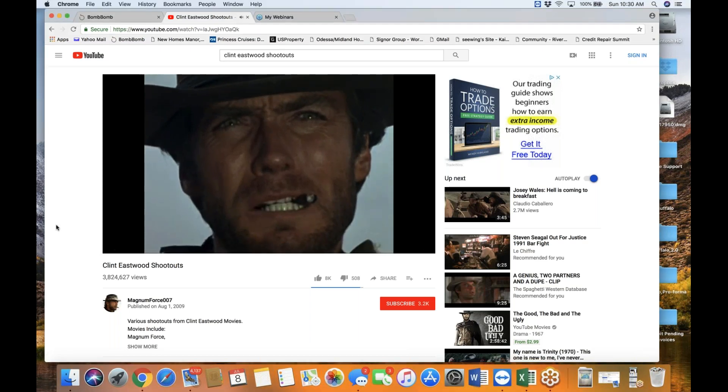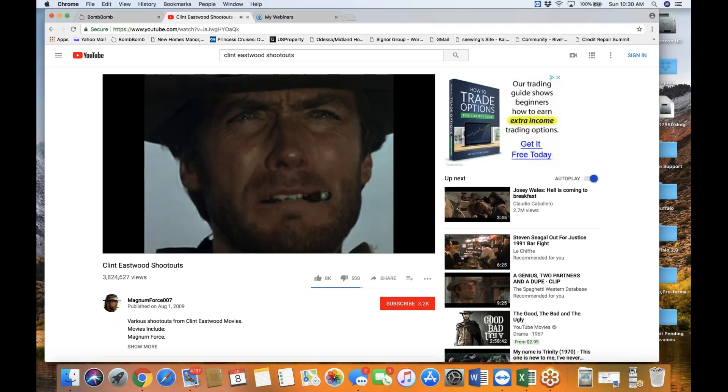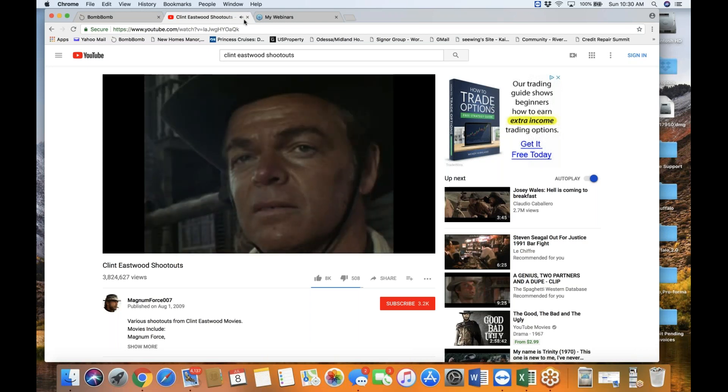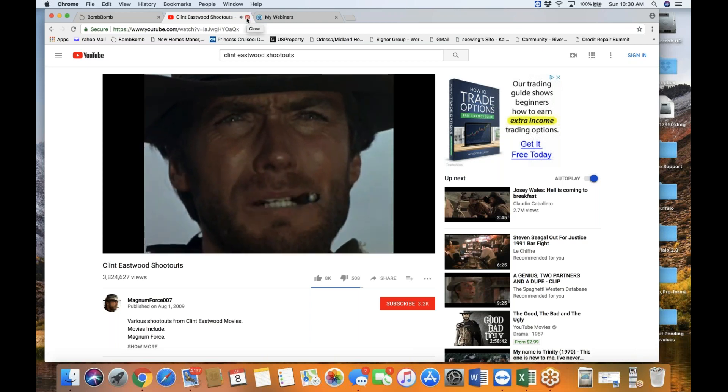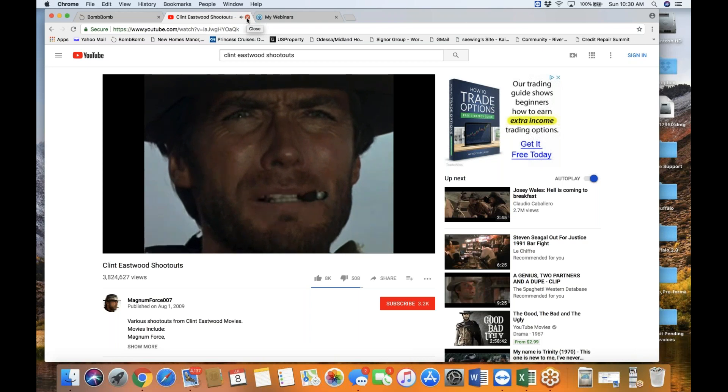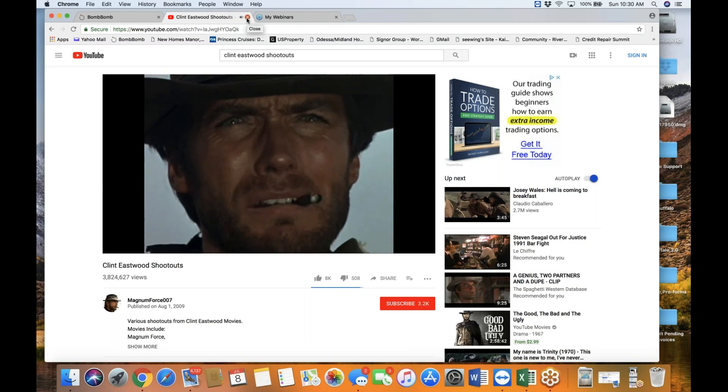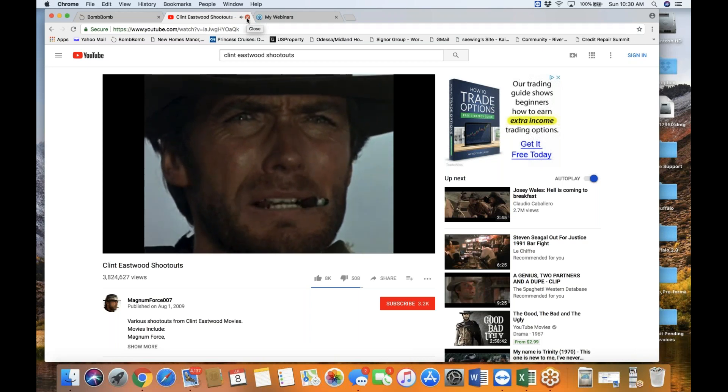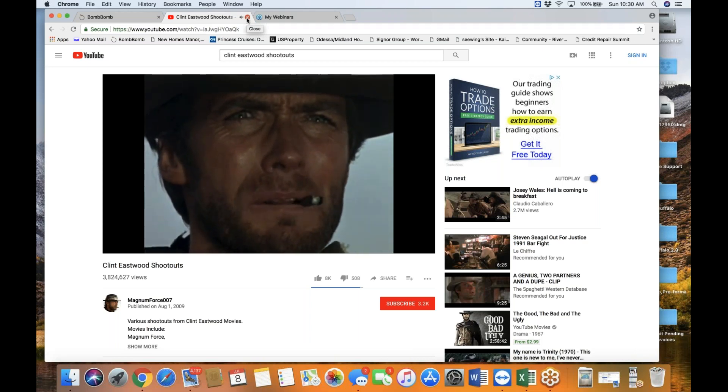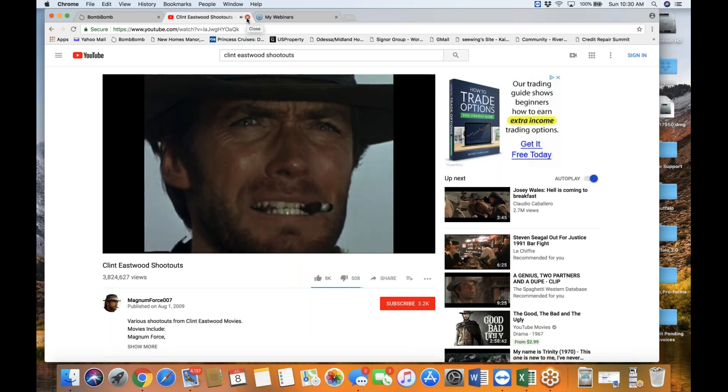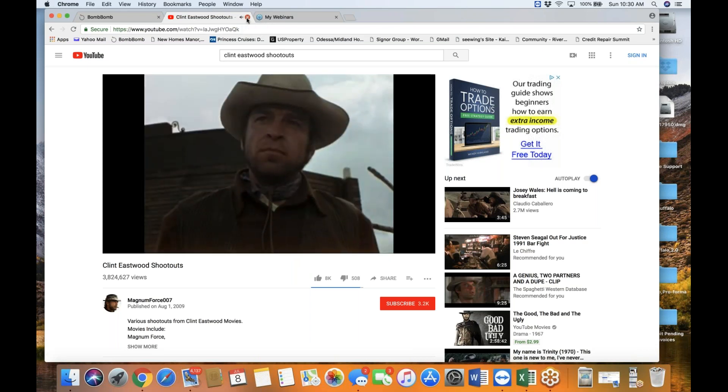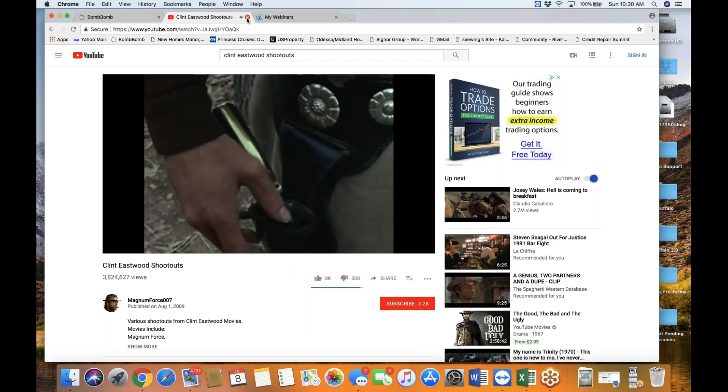I don't think it's nice you laughing. See, my mule don't like people laughing. It's the crazy idea you're laughing at him. Now, if you apologize like I know you're going to, I might convince him that you really didn't mean it.